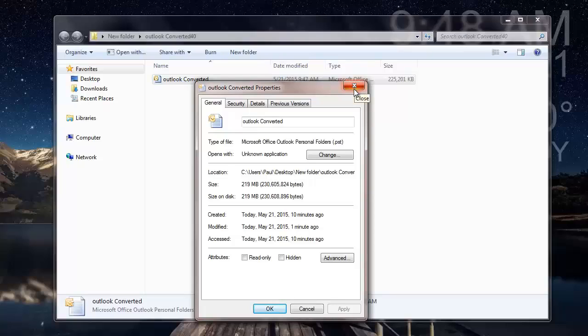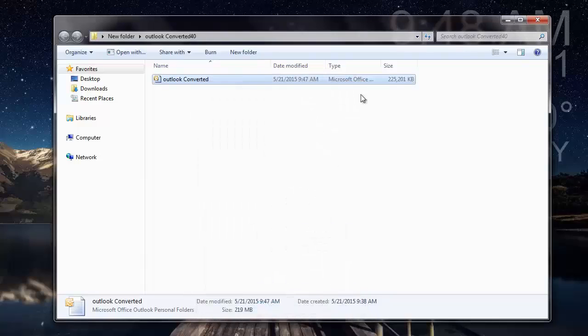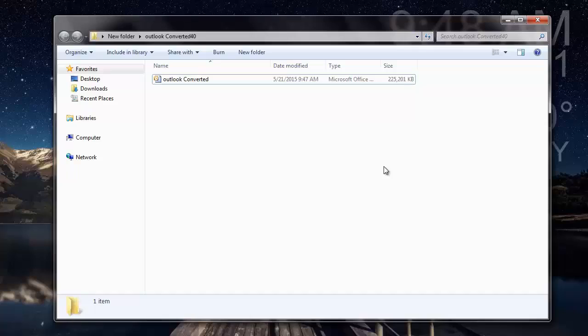So it's simple to convert your OST files to PST file on your Outlook 2016 by making use of this OST to PST converter tool. If you are looking to convert one of your OST files to PST file, you can just download the software from the link that I provided below and start to convert your OST files to PST files.